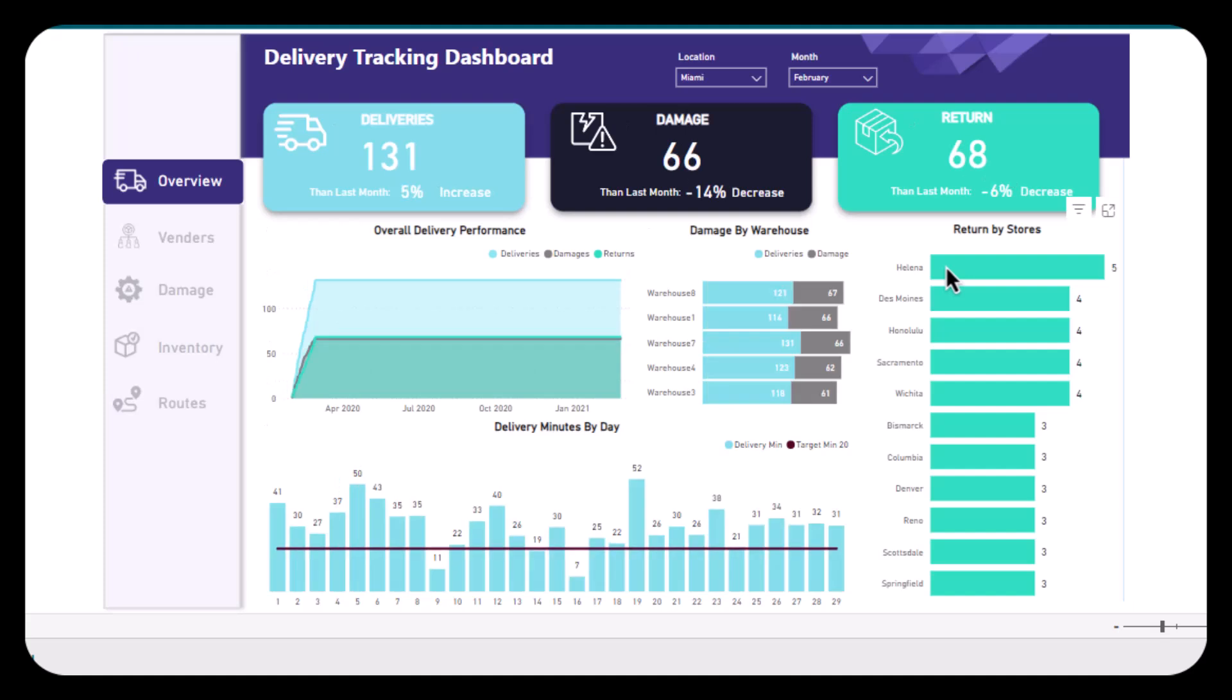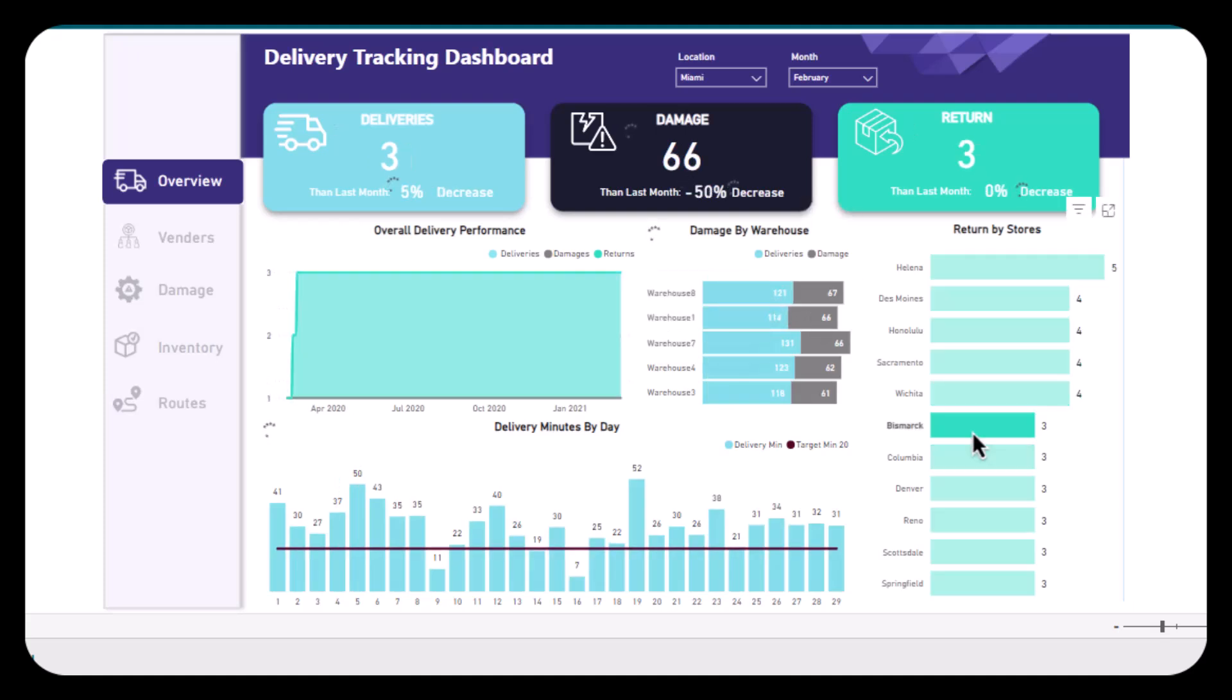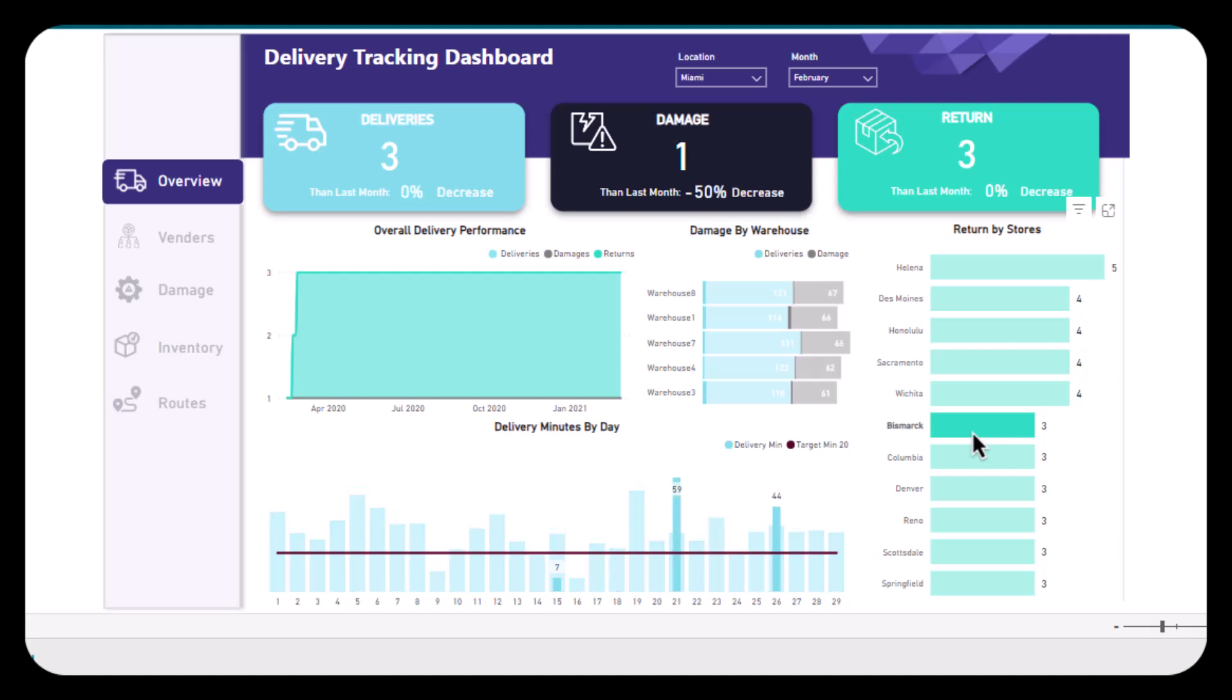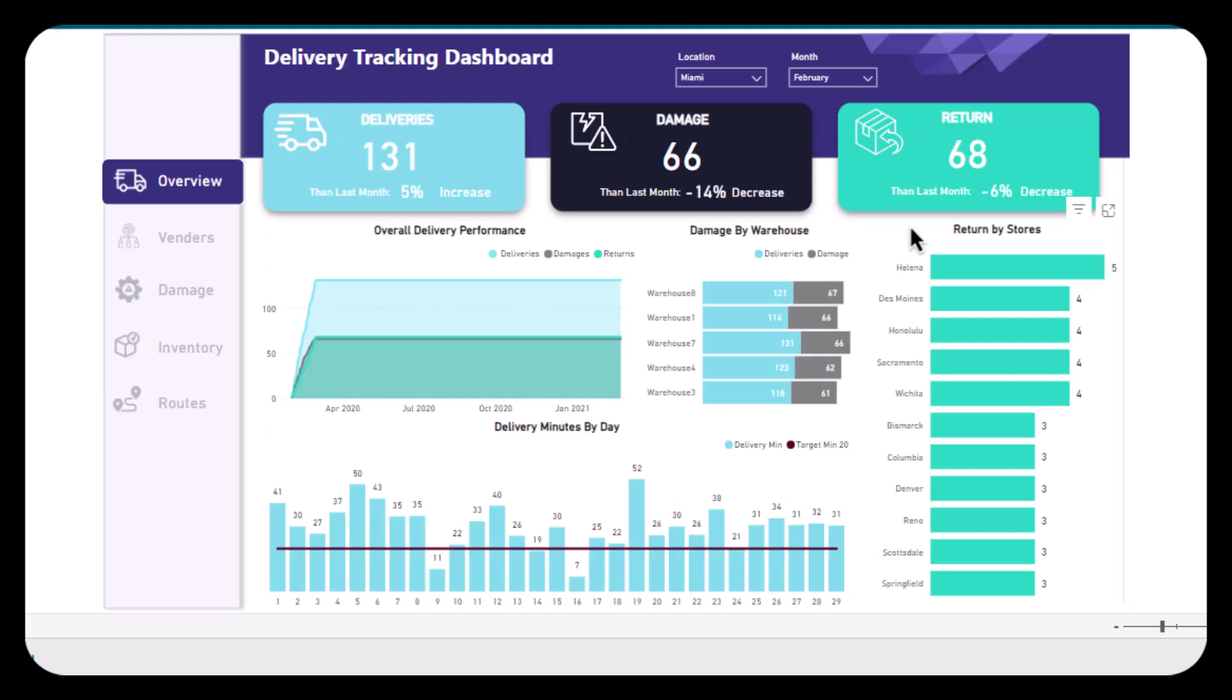their logistics operations effectively. This dashboard is crucial because it provides real-time visibility into delivery operations, allowing businesses to track